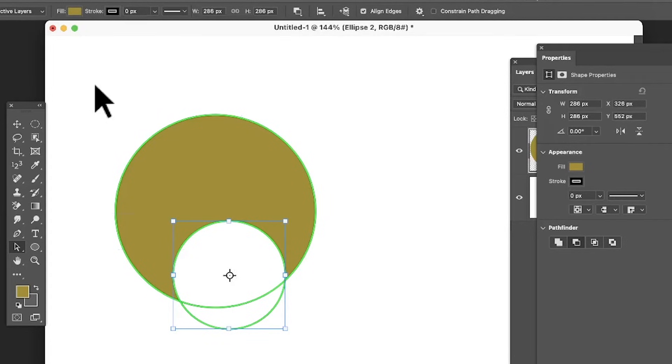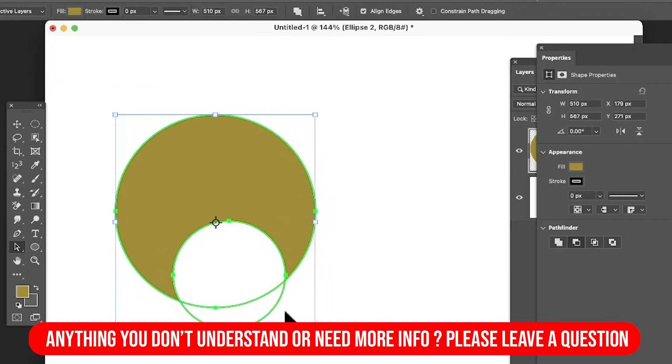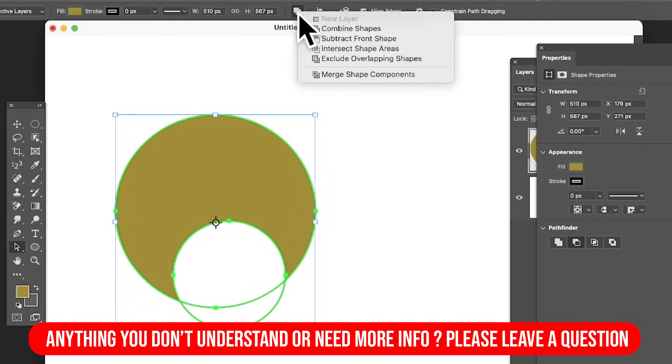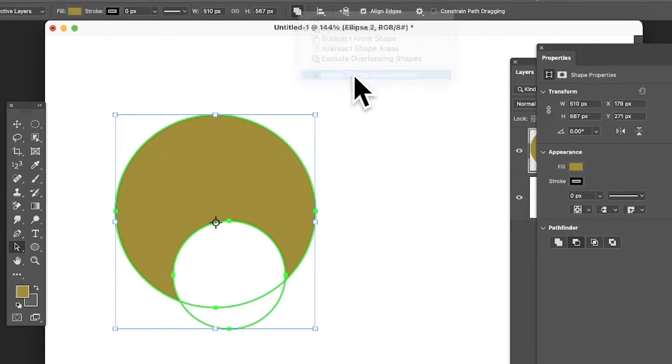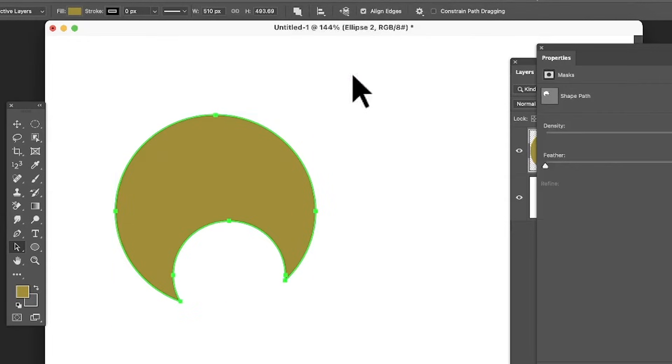What you can also do is select all of it, so all that's selected. Go up here and merge shape components. That's it, it's been finalized into a single shape.